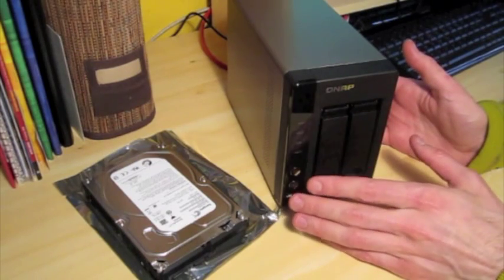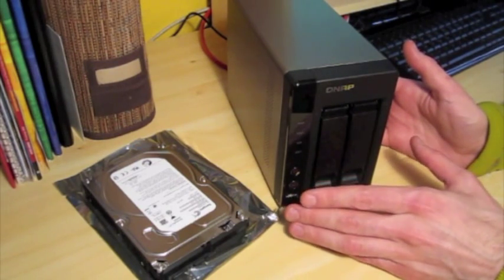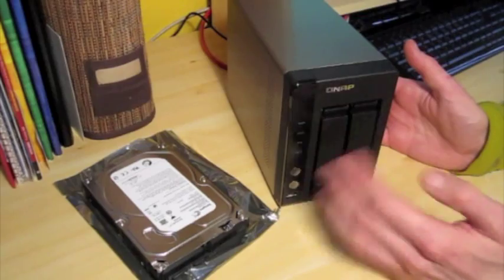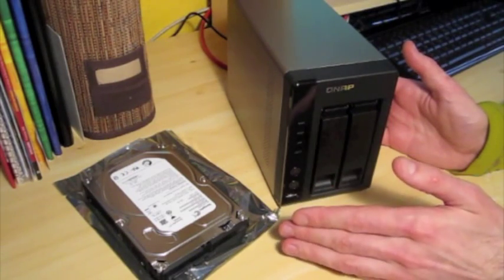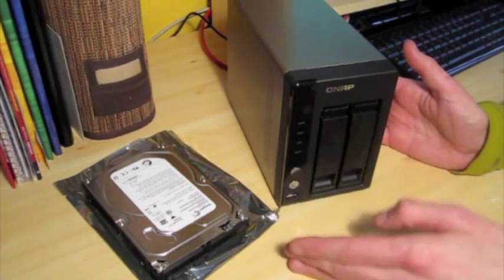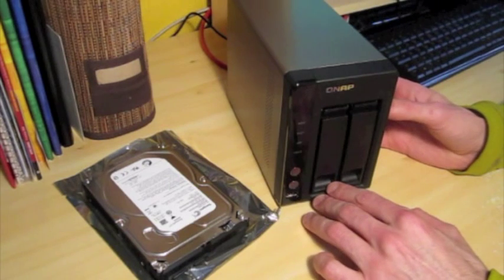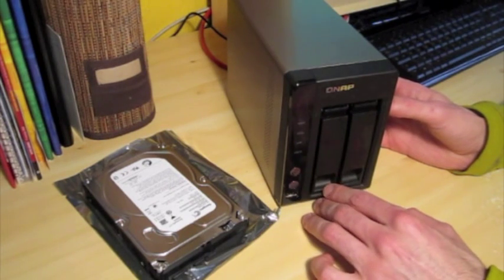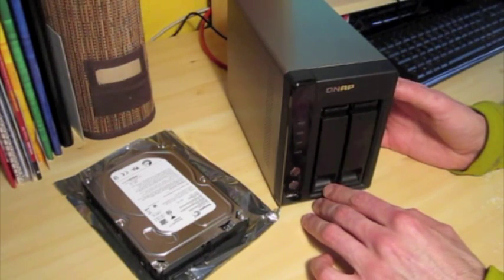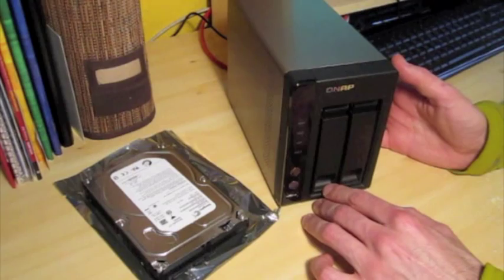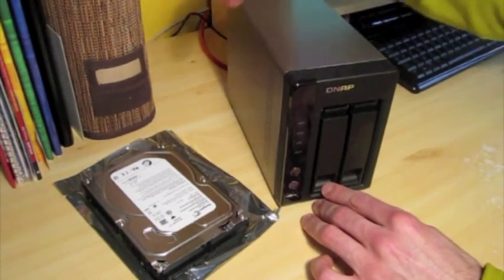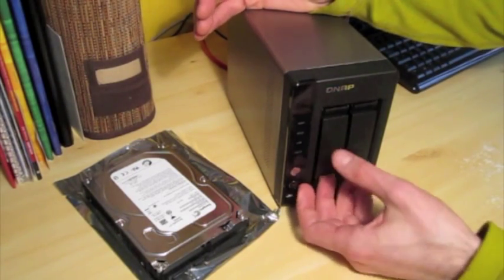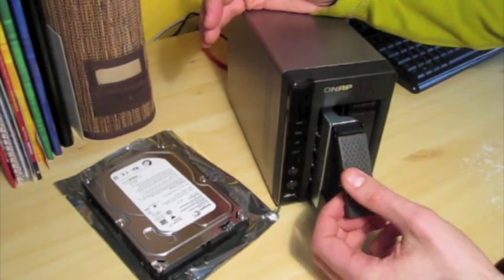I'm actually just going to be doing one drive initially because I've used the other drive to store a whole bunch of data. So I'm going to get it set up with one drive first, get that data transferred onto the TurboNAS, and then from there migrate the single drive over to a RAID 1 array, and volume rather, and we'll take things from there.